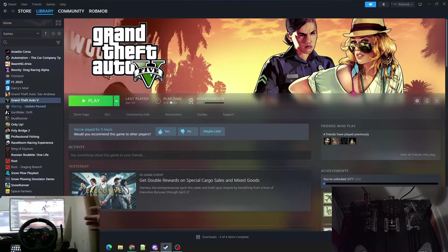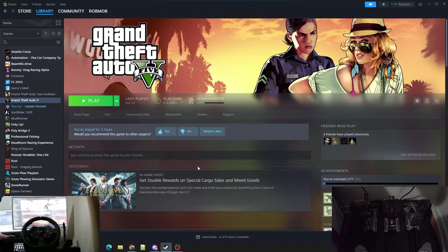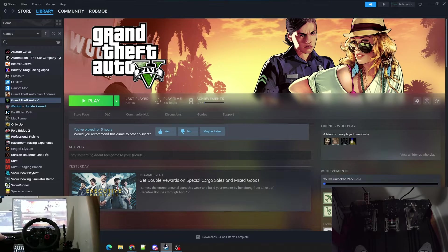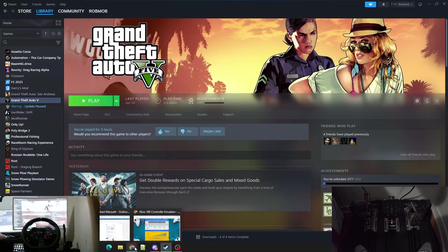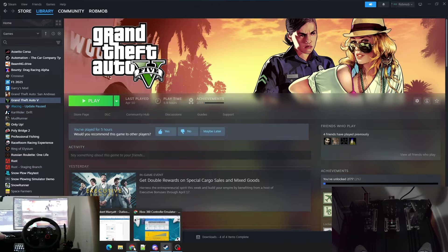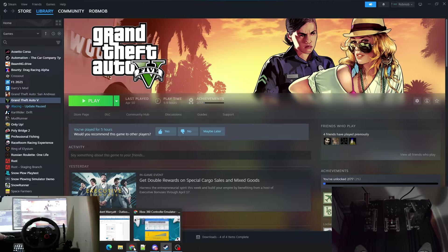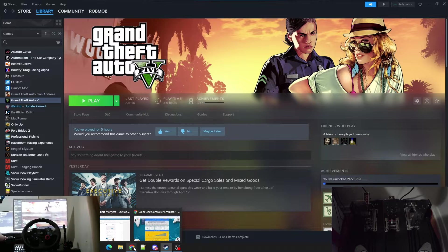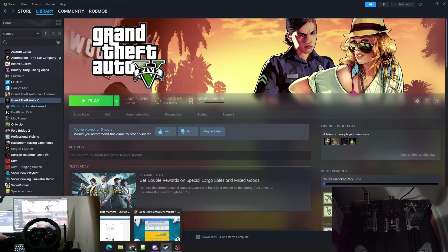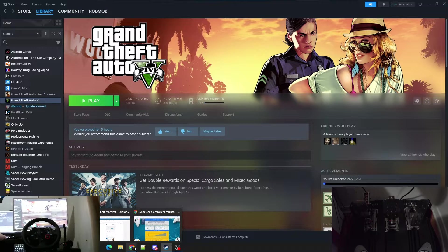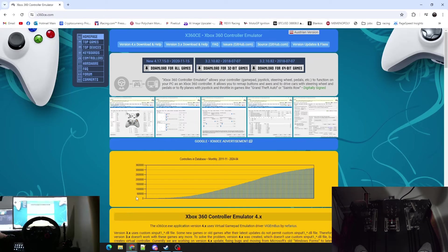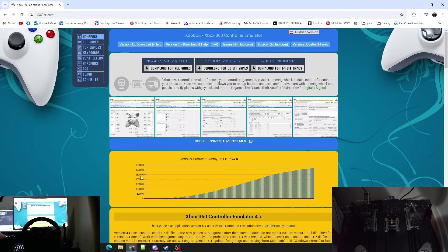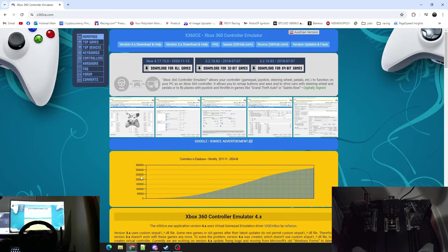Basically what we're going to be doing is we're going to be using an Xbox controller emulator and we're going to be setting our wheel and pedals as the controller buttons. That's how we're going to be able to use it to play Steam games. You should be able to play any Steam game with your wheel and pedals using this Xbox controller emulator.